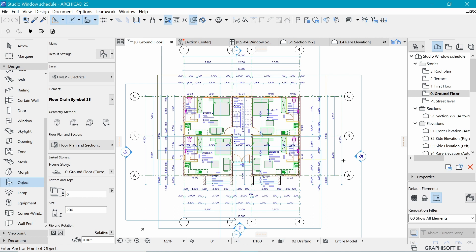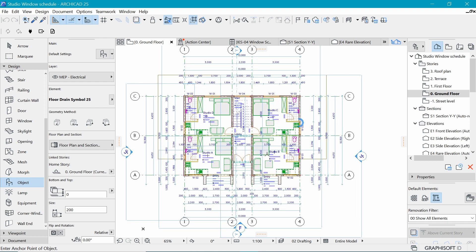Welcome back. Today we are looking at something called layers and layer combinations. This is an advanced topic — it's actually a simple idea and concept, but it's considered advanced because most beginners get lost as they try to use layers and layer combinations.